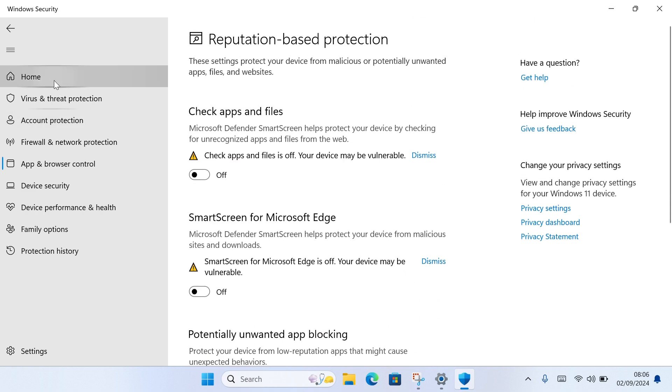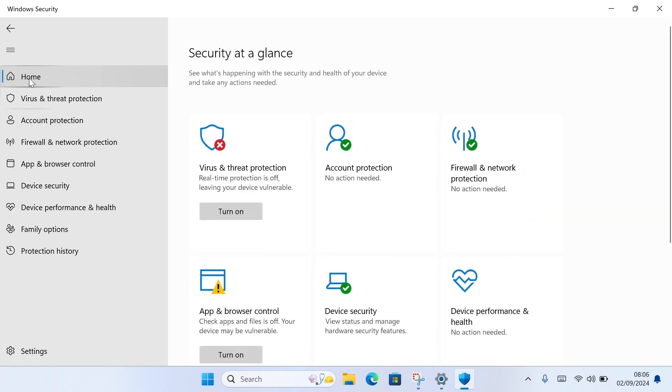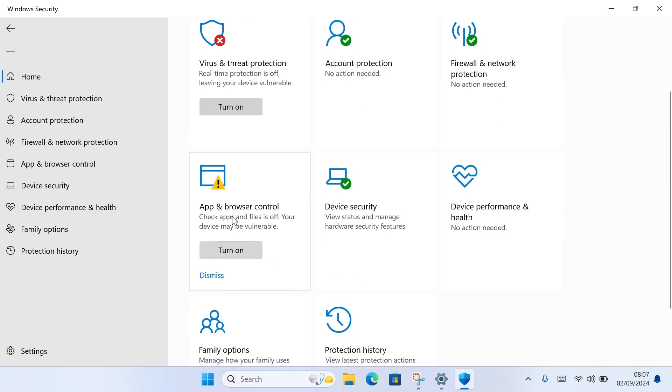Once you turn this off, then you should come back to the home again by clicking on the Home button. You should discover that the Virus Protection is turned off and the App and Browser Control is also turned off.